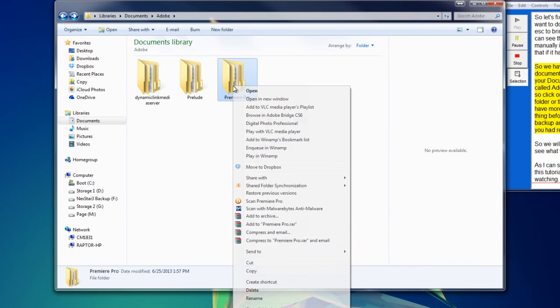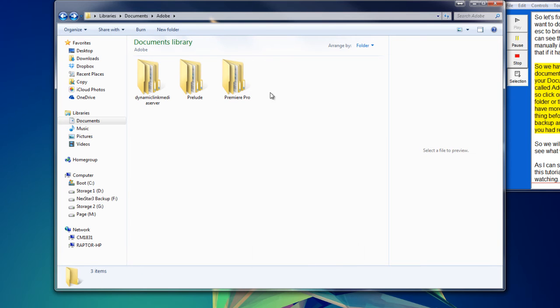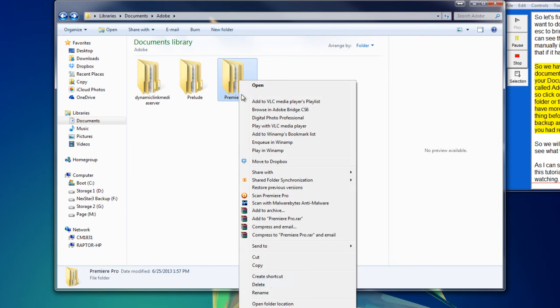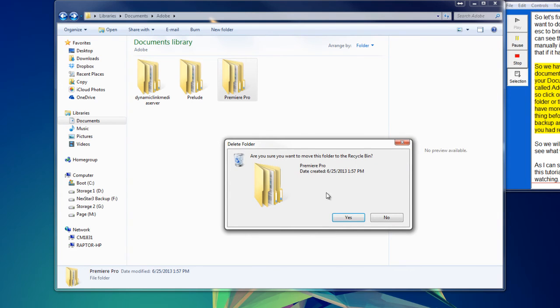One more thing before you delete that folder is to back up any saved projects and videos that you had rendered to another folder.